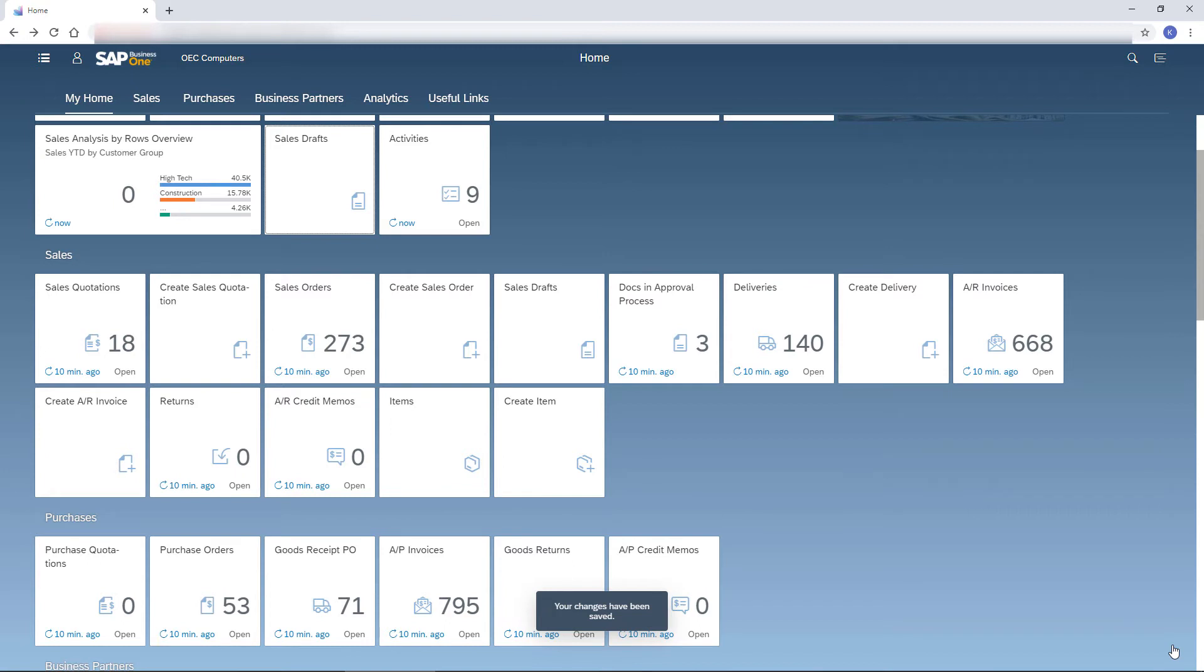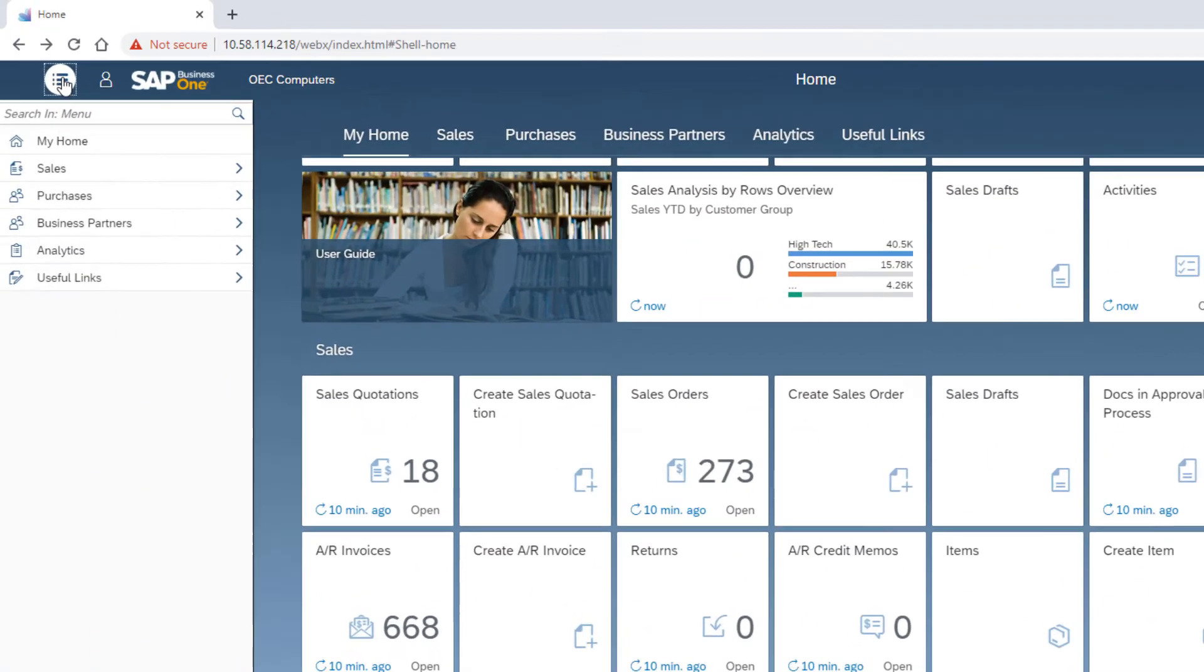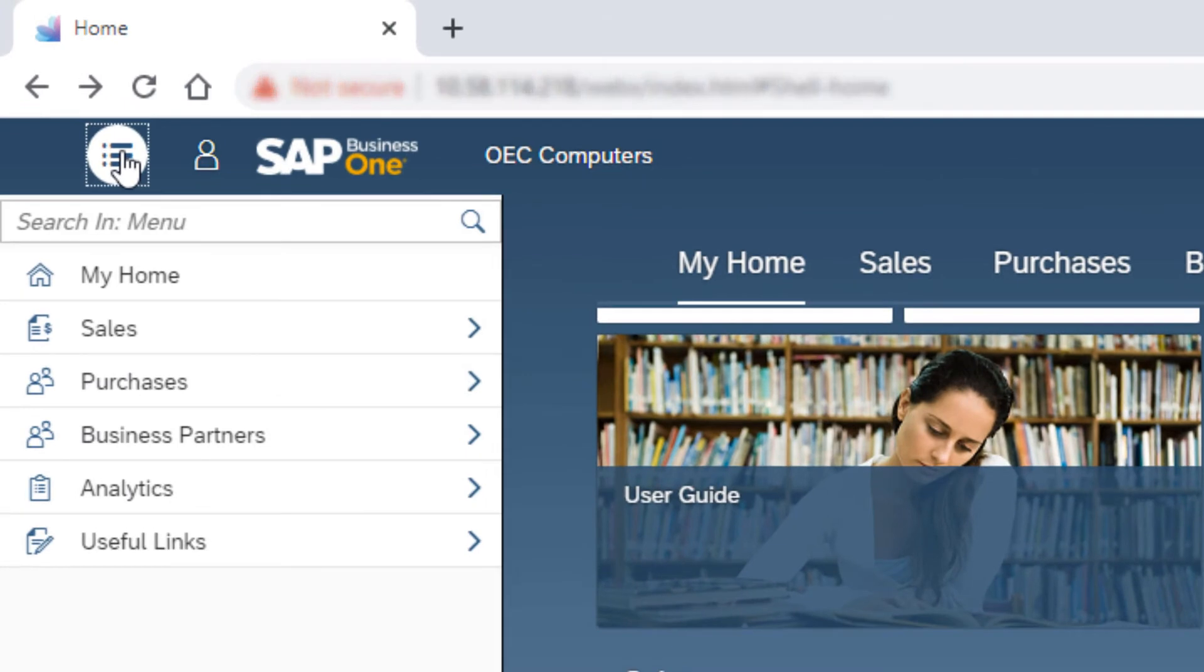For those of you who prefer the SAP Business One main menu, I have a surprise. Click the main menu icon. The structure of the menu is similar to the Business One main menu and reflects the default sequence of tiles in the home page. Note that this menu is not dynamic and therefore the structure is not changed according to the changes in the home page.